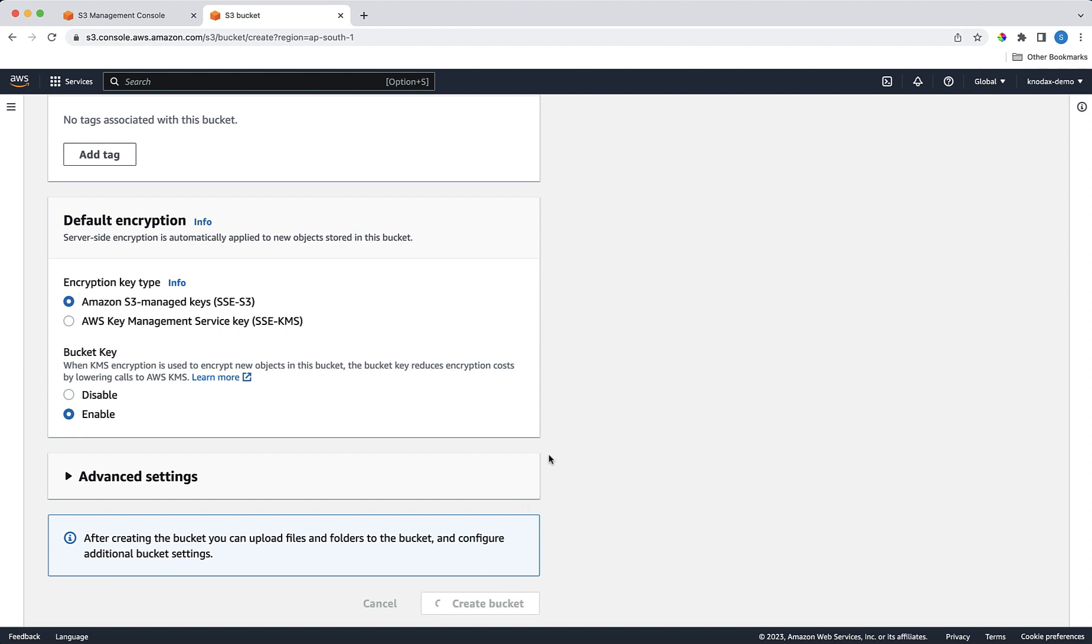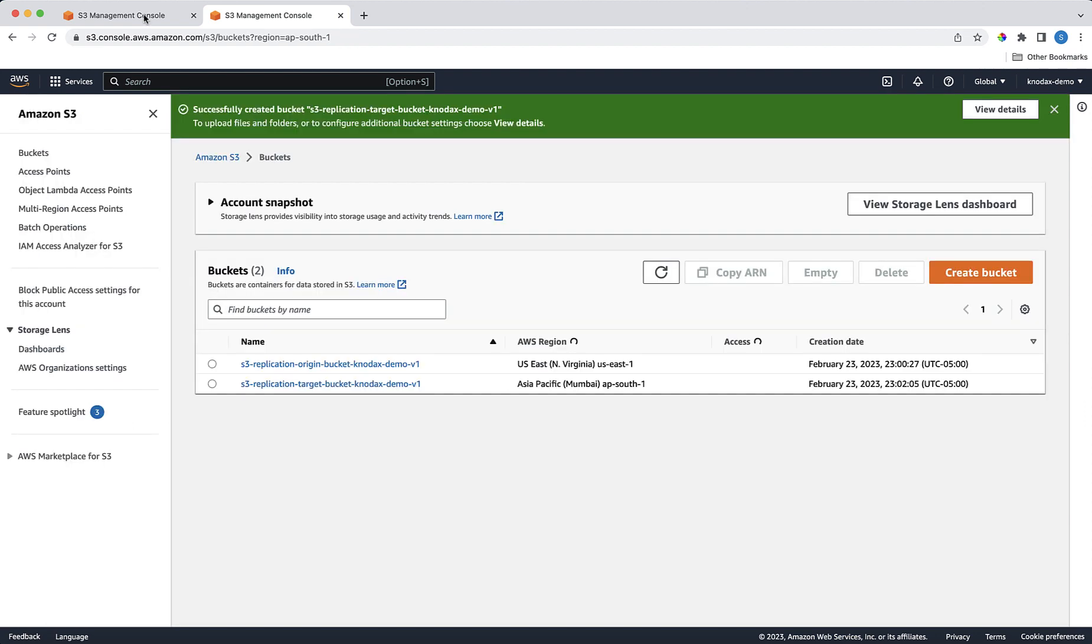As you can see we have two buckets here. One is in Northern Virginia AWS region, and the other is in Mumbai AWS region.